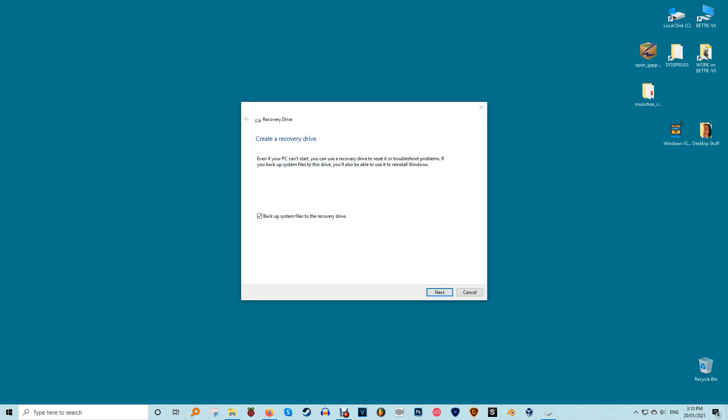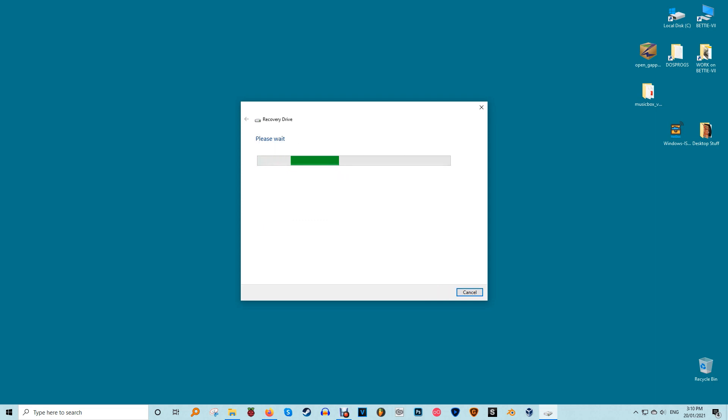This starts the Windows 10 recovery drive wizard. There's a somewhat cryptic checkbox on this page called 'backup system files to the recovery drive.' If you tick this box, it will allow you to reinstall Windows via the recovery drive if something goes wrong, which is highly useful.